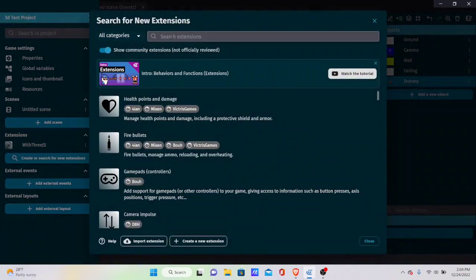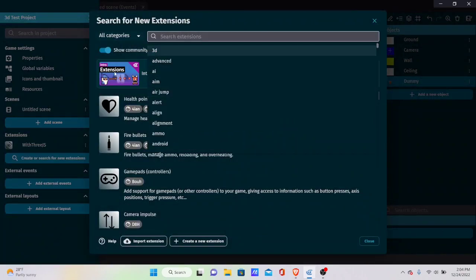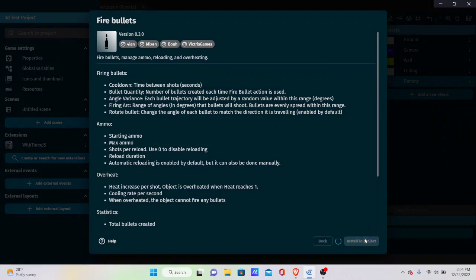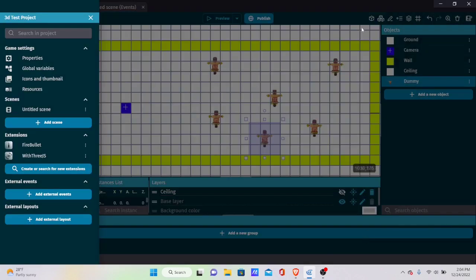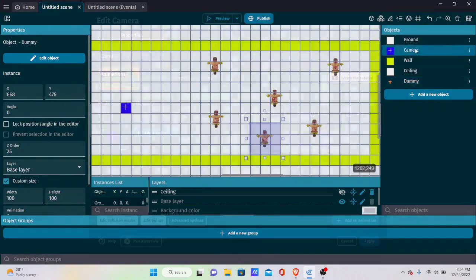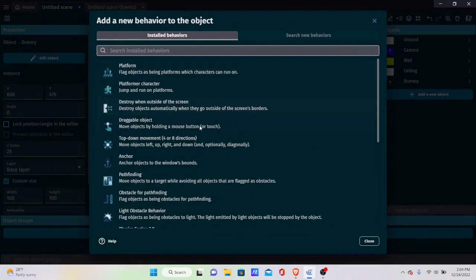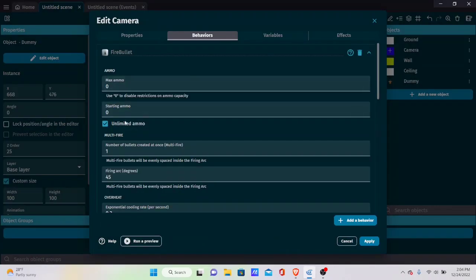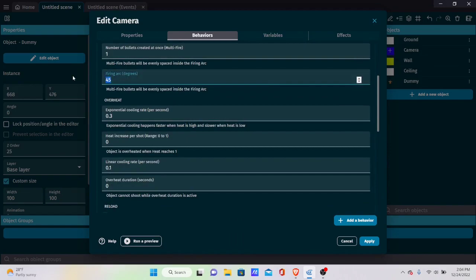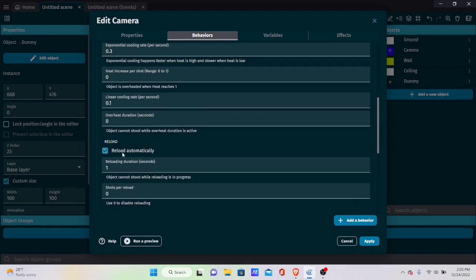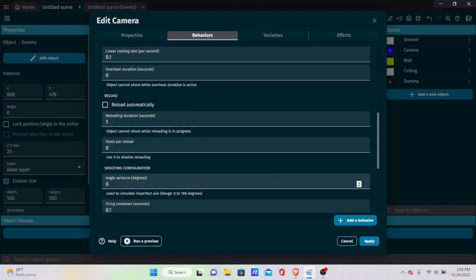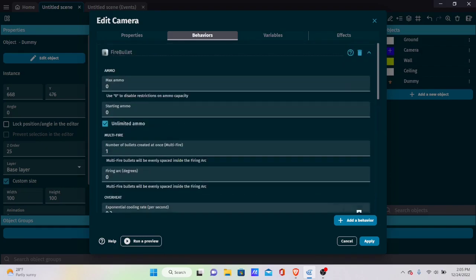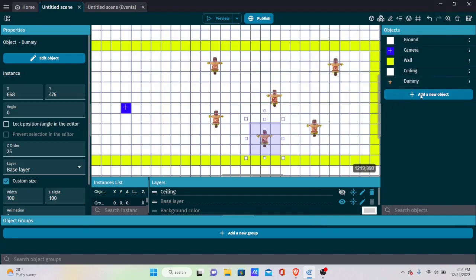Go to Extensions and search for 'Bullets' — you'll find the Fire Bullets extension, so install it. Then go to the camera/player object's behaviors and add Fire Bullets. Set the firing arc to 0 and leave everything else at default — we have unlimited ammo so we don't need a reload mechanic.